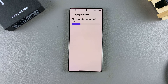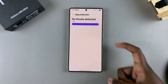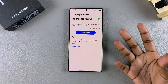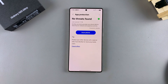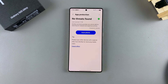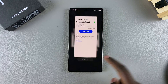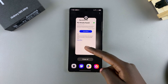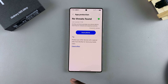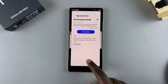Once the scan is complete, you should see a list of whatever your device has found — whether you have any viruses or not. If you don't have any viruses, it will tell you No Threats Found, and you can exit the Settings app knowing you've successfully scanned for any viruses or malware on your S25.